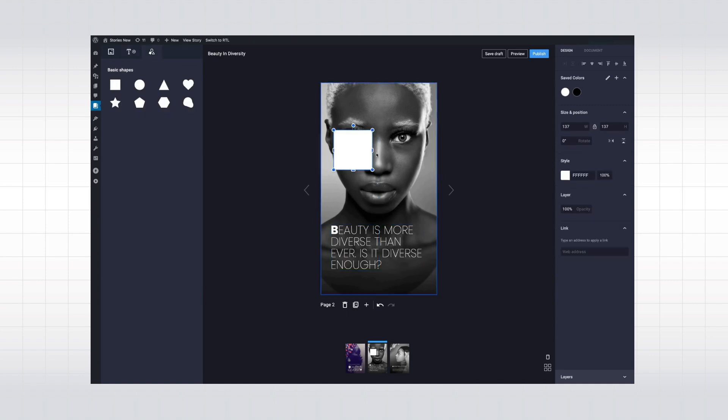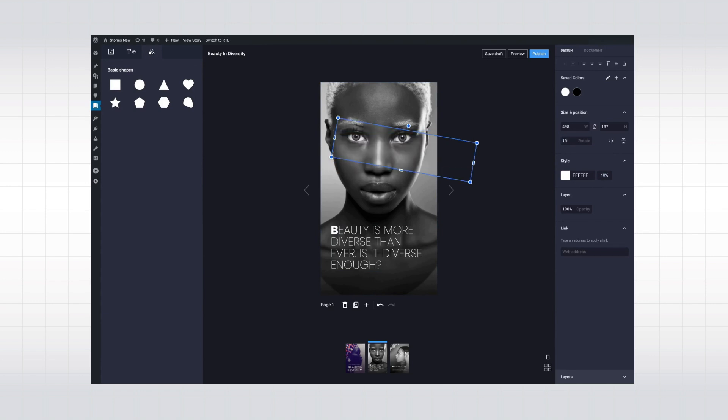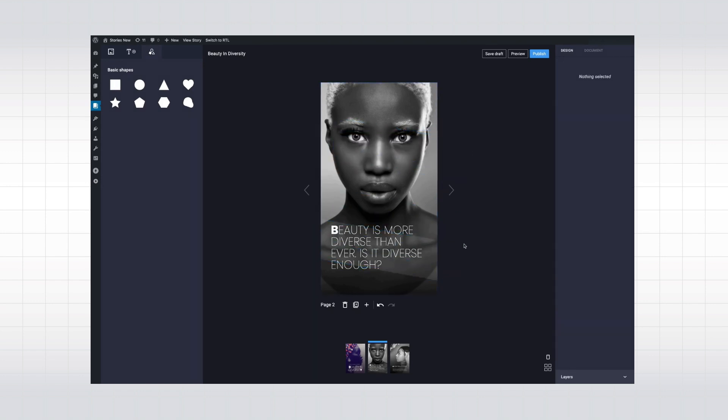As you can see, that part is a breeze thanks to an intuitive WYSIWYG interface and helpful building blocks to get off the ground quickly.